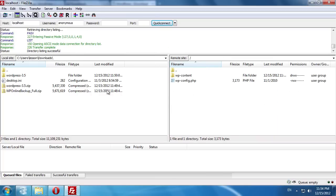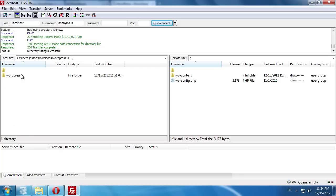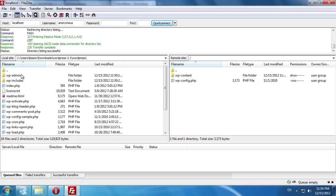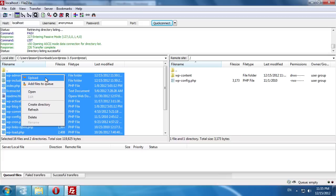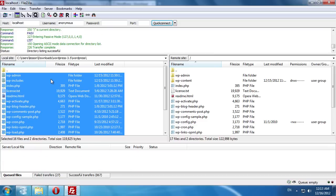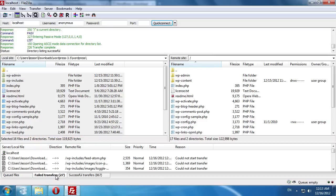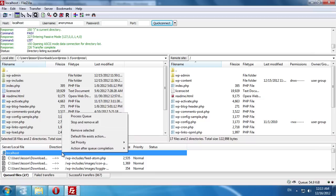Go to the WordPress-3.5 folder on the left. Select all files, right-click and choose Upload.